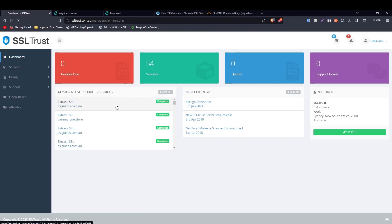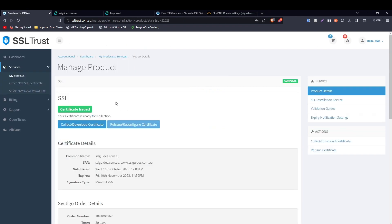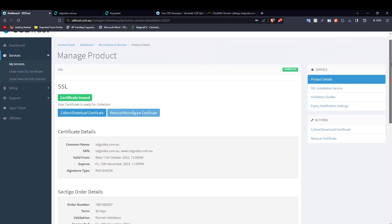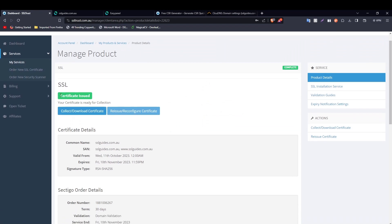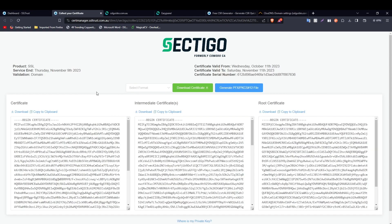After a few minutes, DNS records have propagated in enough locations for the certificate to be issued. Head over to the SSL Trust dashboard and click on your SSL certificate. The certificate has been issued — click on the 'Collect' or 'Download Certificate' button. You can now see your SSL certificate: the main certificate, the intermediate certificate, and the root certificate.